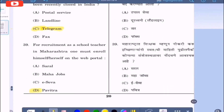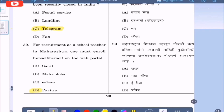Question 39: For recruitment as a school teacher in Maharashtra, one must enroll on the web portal — option A: saral, option B: mahajobs, option C: e-seva, option D: pavitra. The correct answer is option D, pavitra.